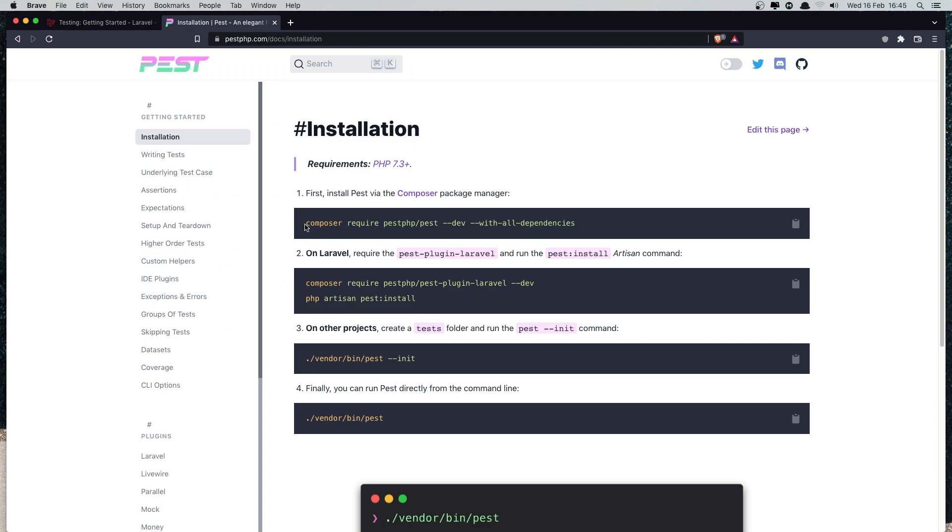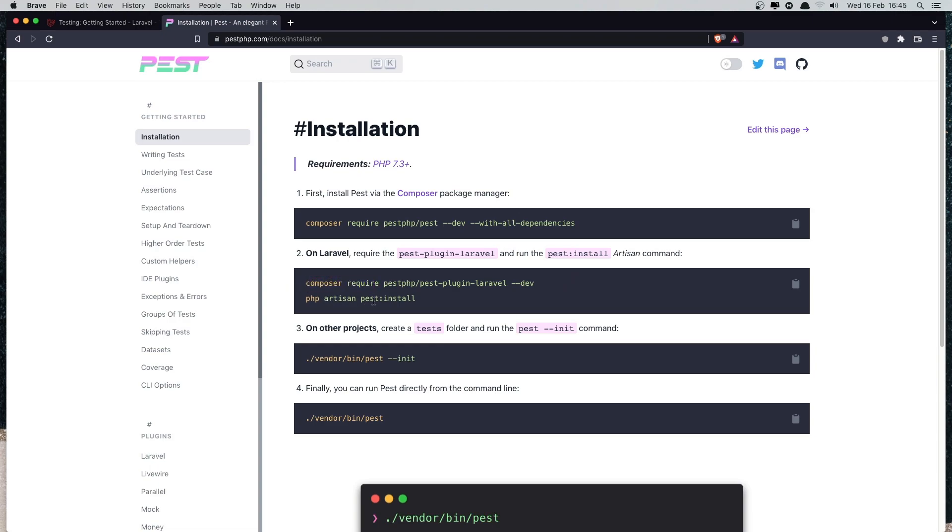And we have how we can install in our project. If we are in Laravel, we need to also run this command and php artisan pest install.